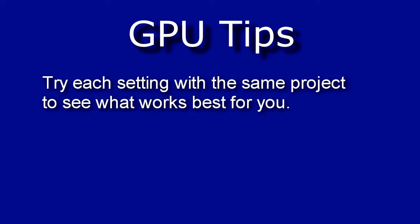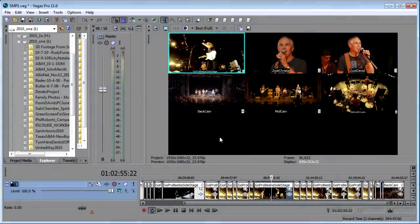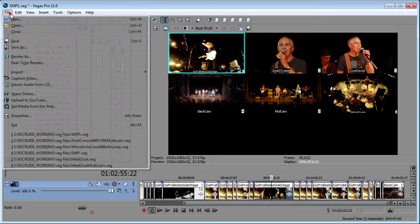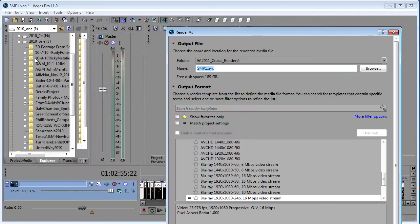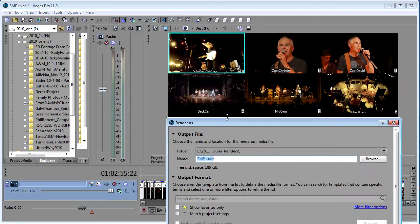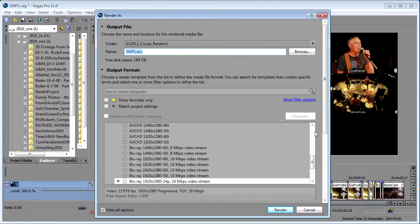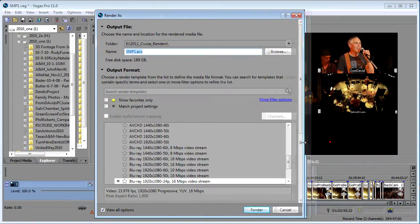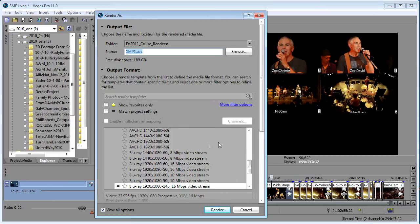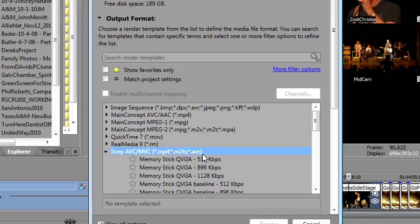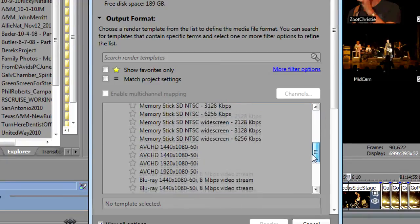Now the other place that the GPU will be valuable to you is in rendering. Currently there's only a couple of templates, a couple of codecs that take advantage of the GPU but whenever you go into render, I've got to resize this here a little bit so you can see it.